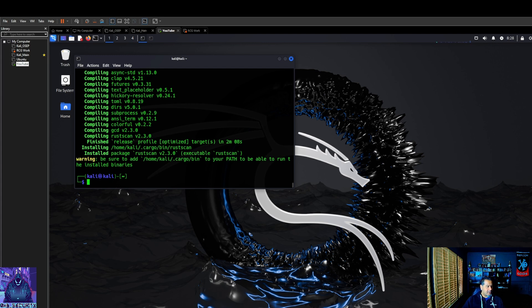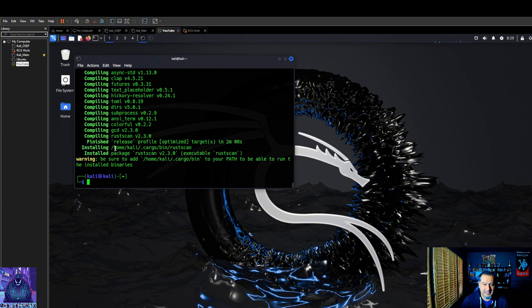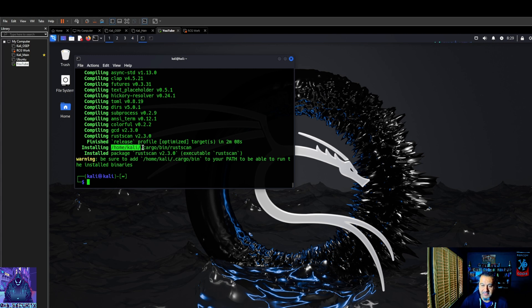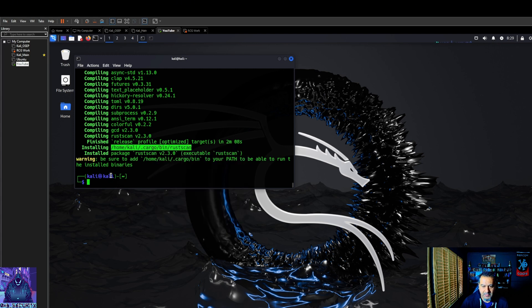So now pretty much what we're going to do here is, this is the tricky part because when I first installed it earlier in January, it was not like this and I did not use cargo. It was pretty much just git clone. So this is new for me as well.